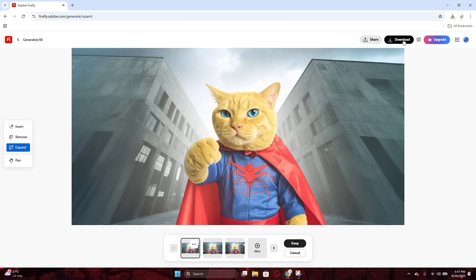You could also download the image to your device by clicking the Download button at the top of the website.